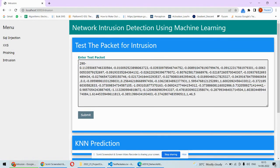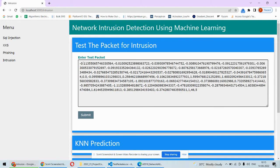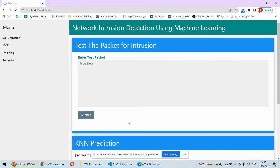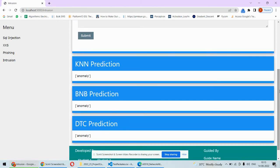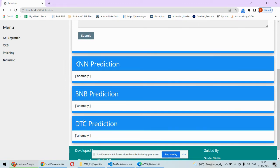Then predict, so it's anomaly. We are using three different algorithms for this. KNN algorithm says it's anomaly.